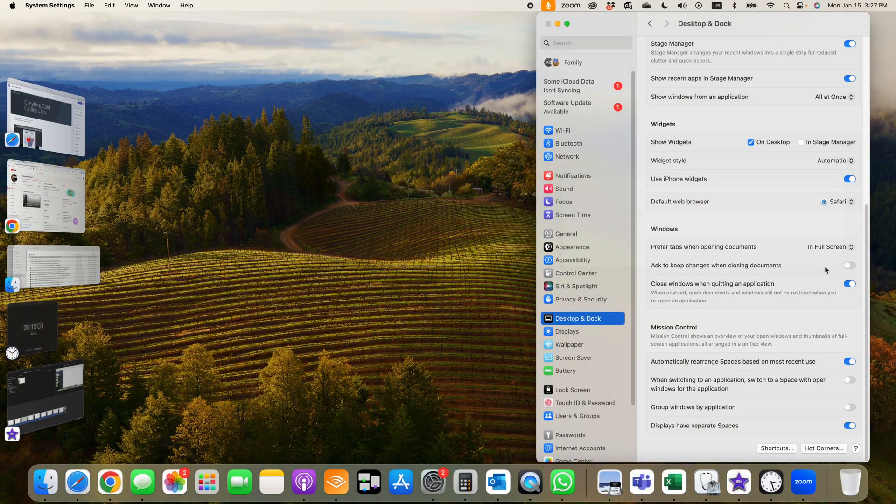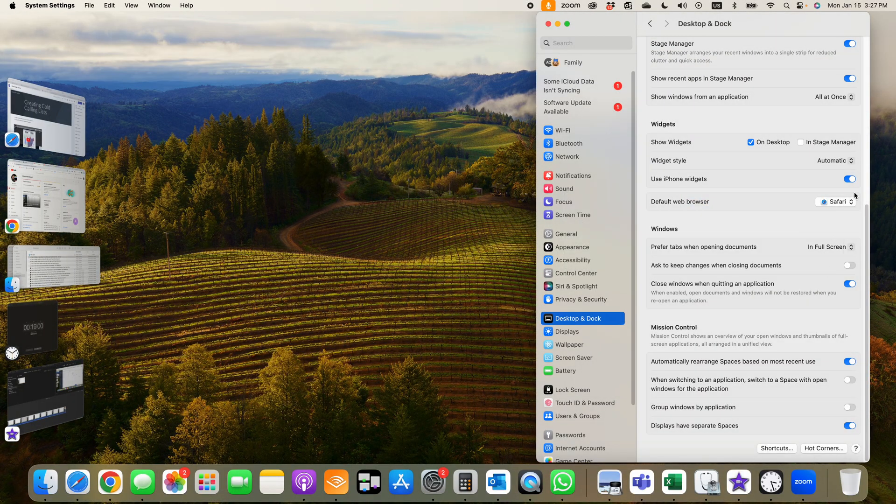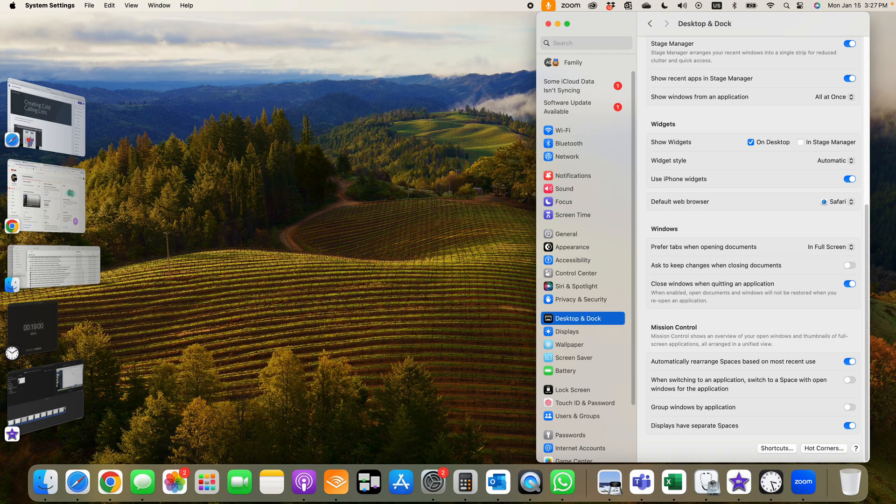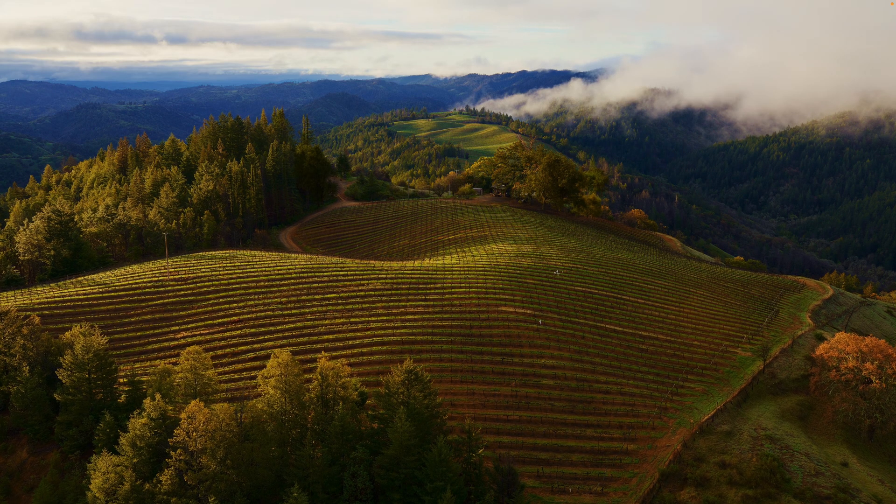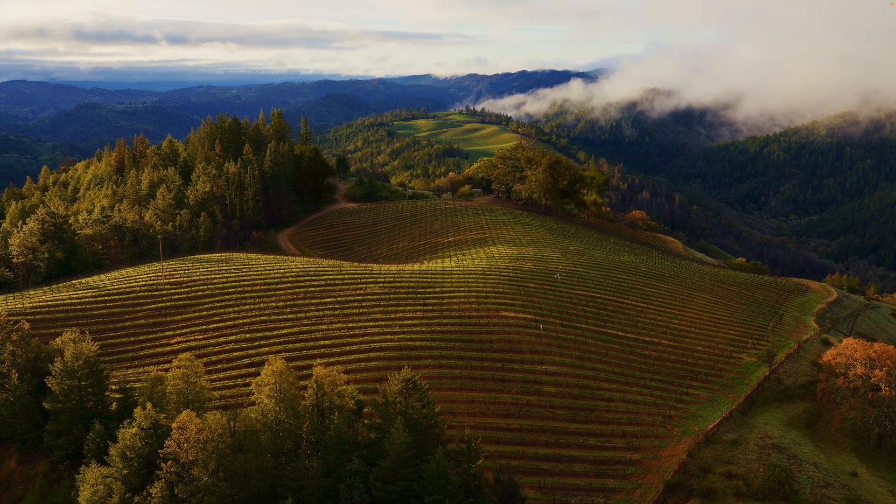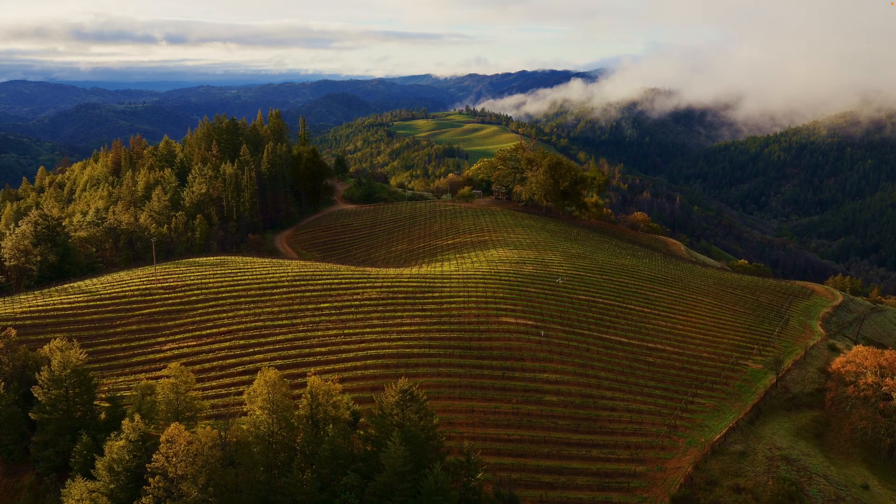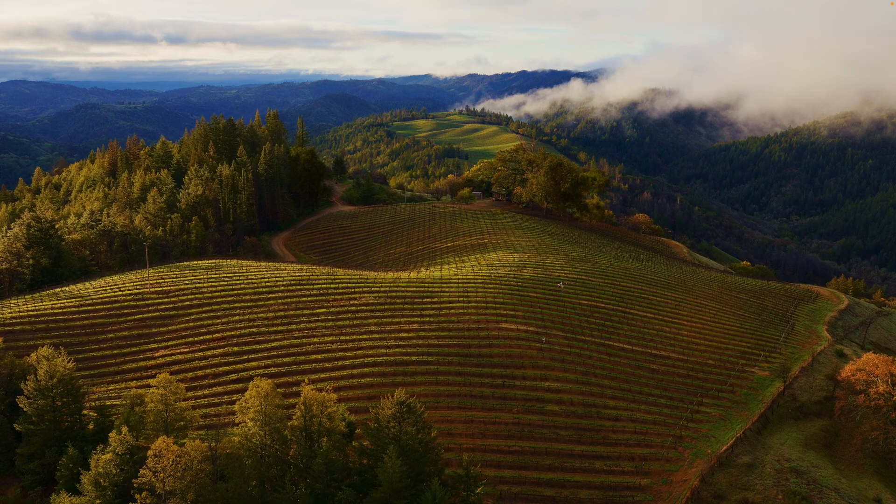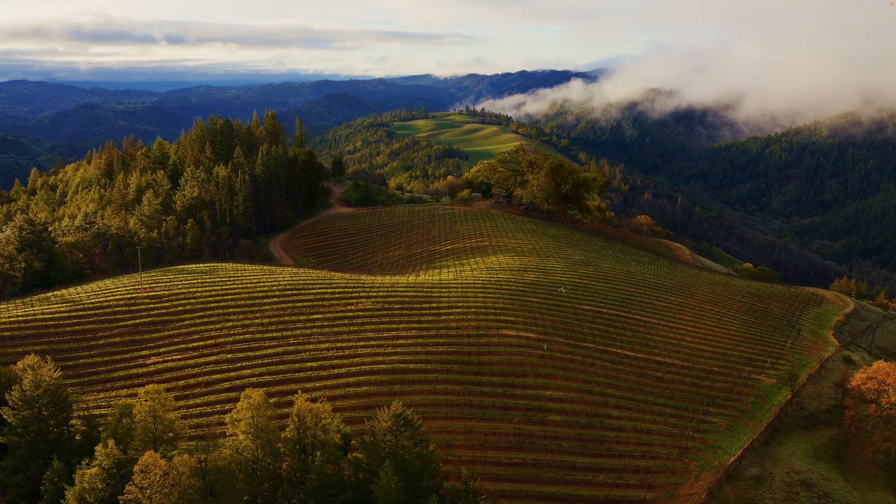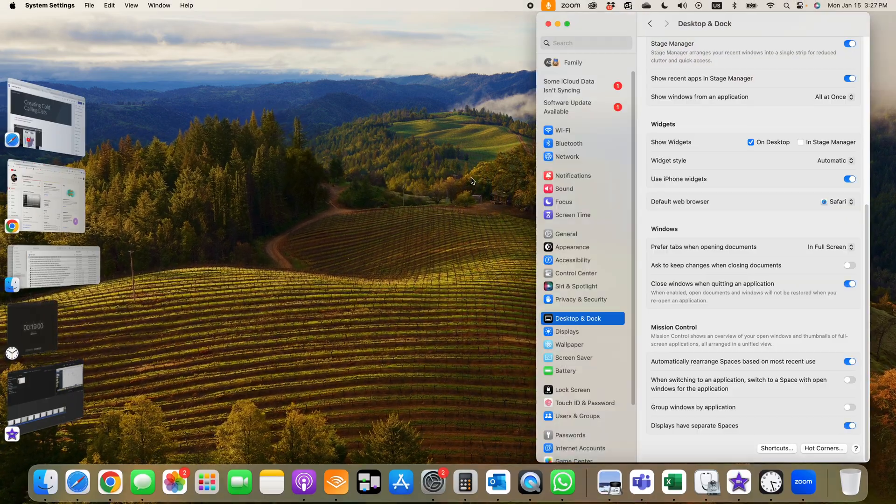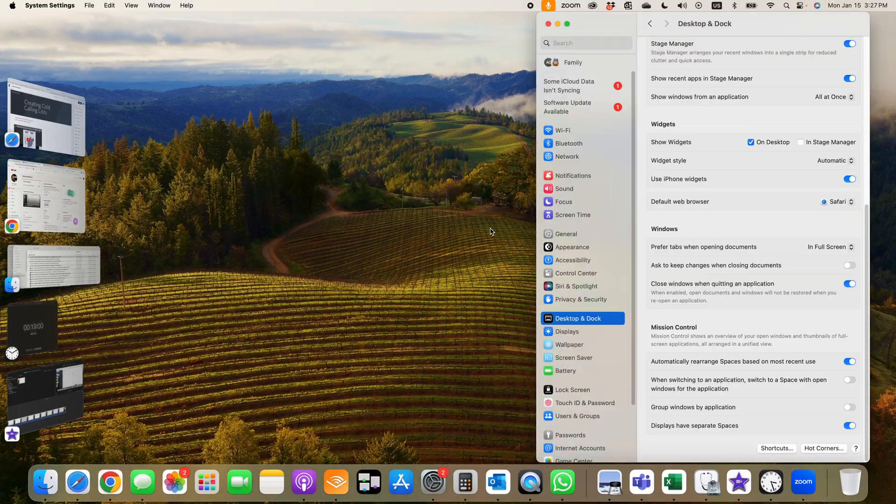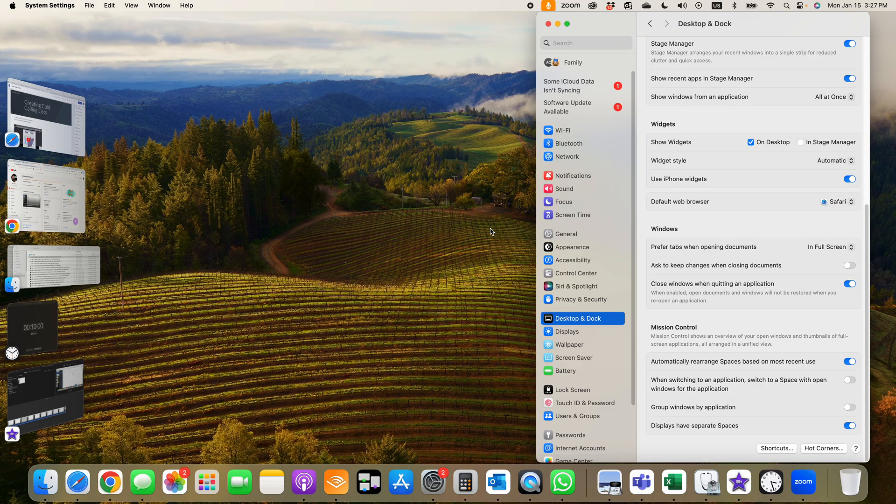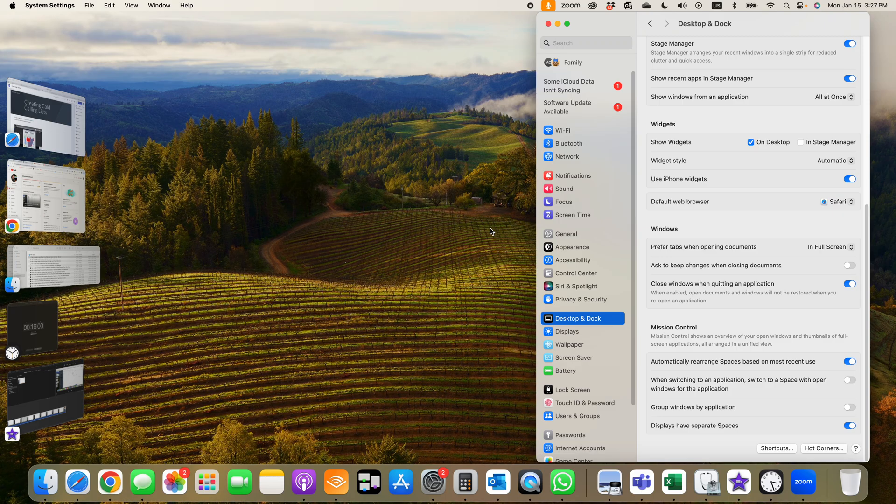You can set that for all four corners, and that way if you ever just want to put it to sleep, go to the corner, or if you want to tell it to do something else every time you go to that corner, you can do that as well.